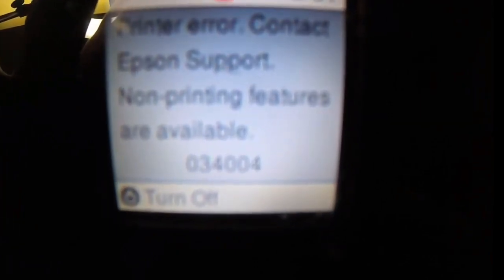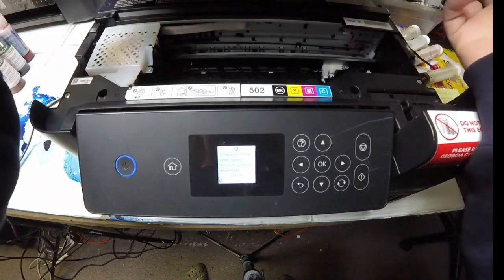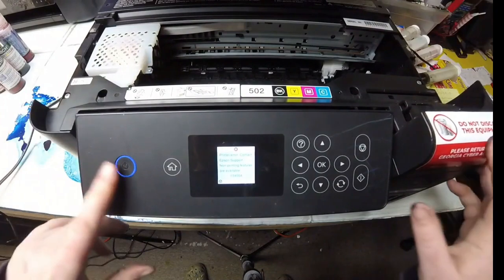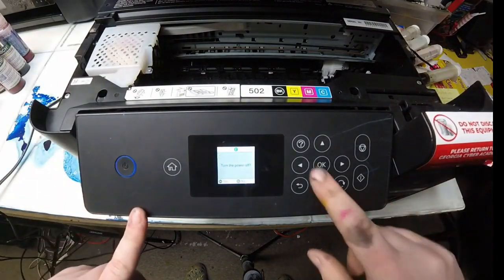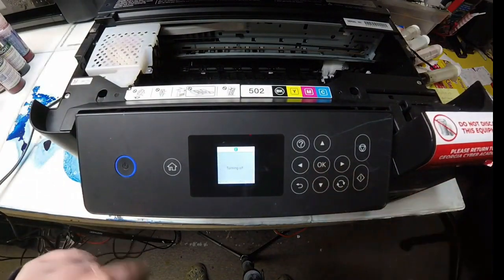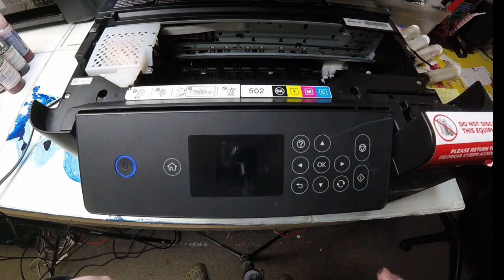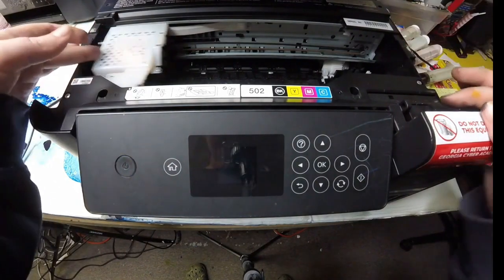Hey guys, it's Kevin. Today we got this Epson EcoTank. We have this Air 034004 error and let's see how I can fix it. Here's Abby.